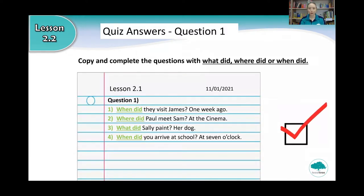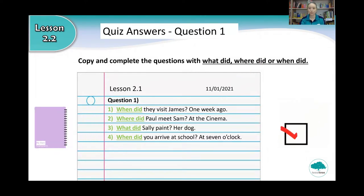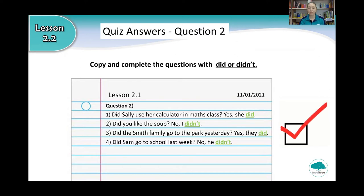Did you do your homework? You can check the answers for question one on the screen. Get out your notebook and your red pen and check the answers with your red pen. When you have checked the answers, you can go to the next slide. Here are the answers for question 2. Check the answers with your red pen and when you finish, you can press play and continue the video.